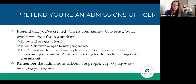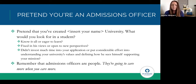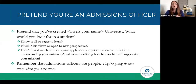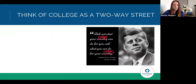Remember that admissions officers are people — human beings, not a machine or a computer reading your application. Naturally, they are going to care more when you care more. When you can demonstrate in your application that you do care, have done research, and connect to the values of a university, it showcases your application and makes the person reading it feel more confident that you would be a great person to come to their school.